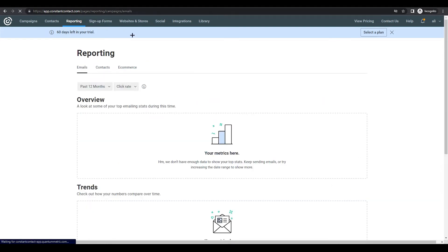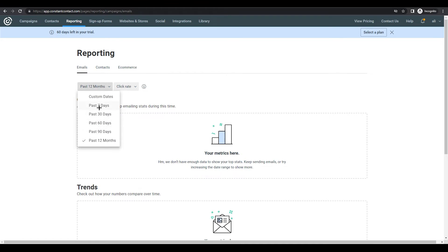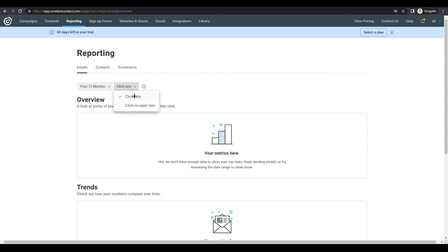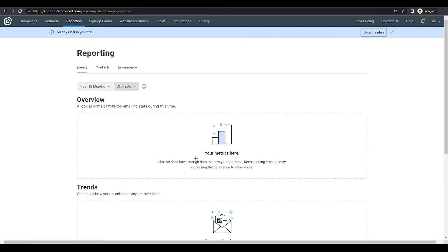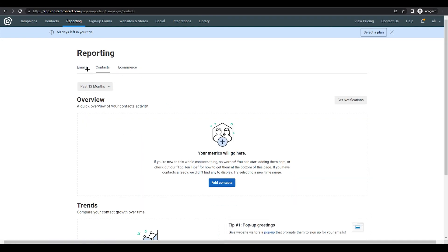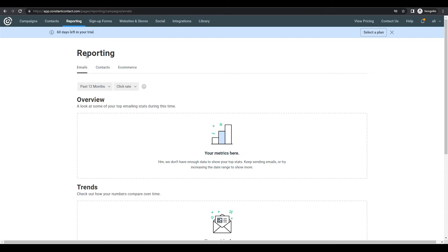The third option is Reporting. Once you send an email or post on social media, it will show your analytics here. You can set parameters like past seven days or 30 days, and view click-to-open rate, click rate, and more. From the email side and the social media side, you can also check contacts, e-commerce, and other sections.